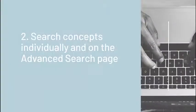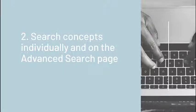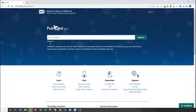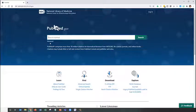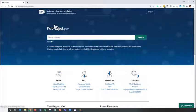Tip 2: Search concepts individually and on the advanced search page. Once you are in PubMed, we recommend going directly to the advanced search page where we will search concepts individually.